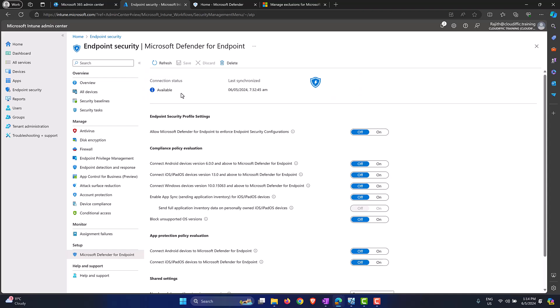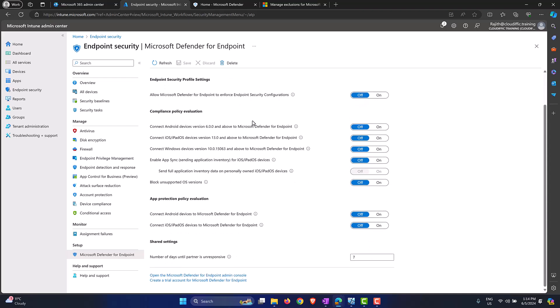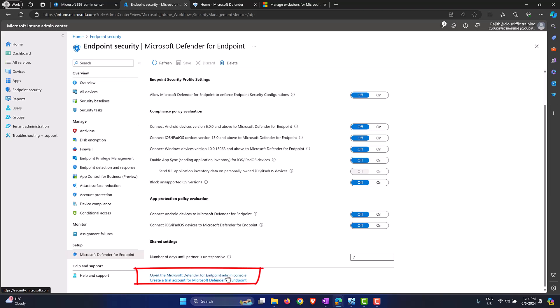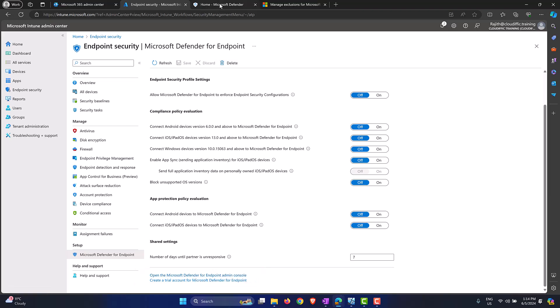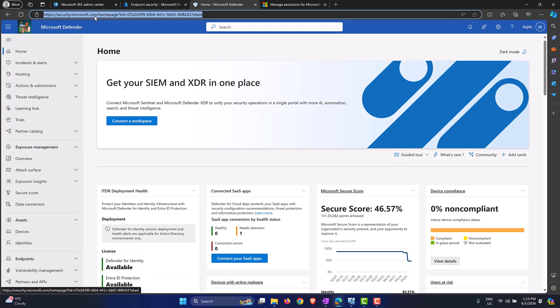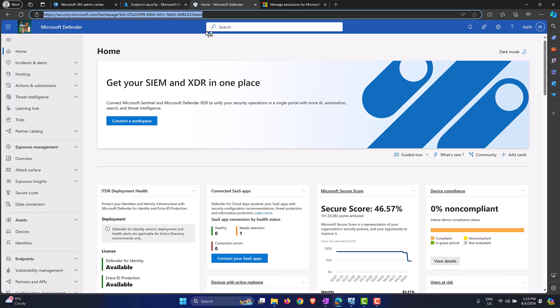Once the license is sorted in the tenant, the next step is to connect these two endpoints. Scroll down and click on the option that says 'Open the Microsoft Defender for Endpoint admin console', or you can go directly to security.microsoft.com, which brings up the same page.